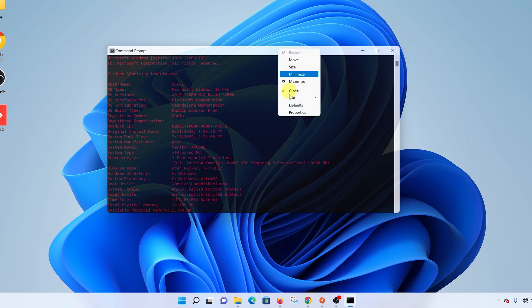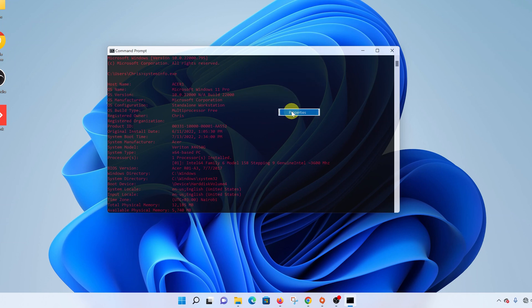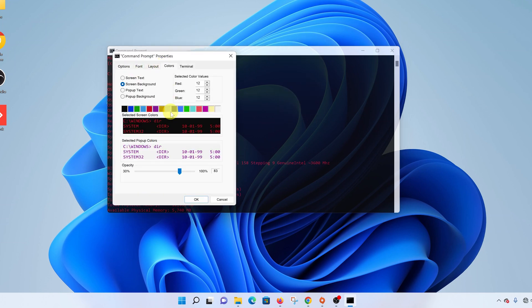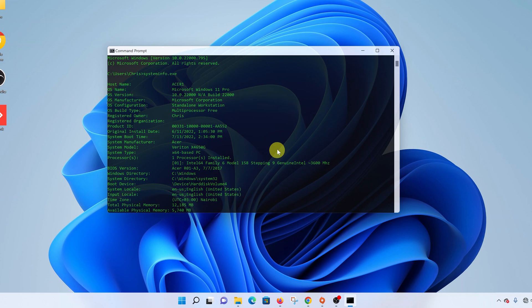click on the menu bar, select Properties, go back to Colors, click on Screen Text again, and then choose a different color like luminous green. Click OK and that's going to change the font color. That's how